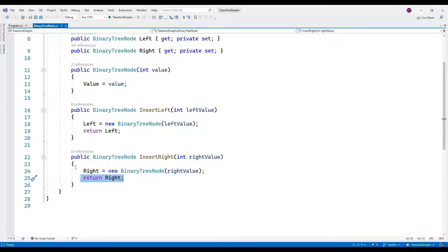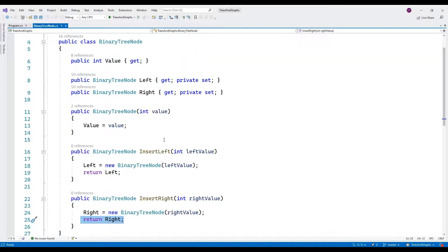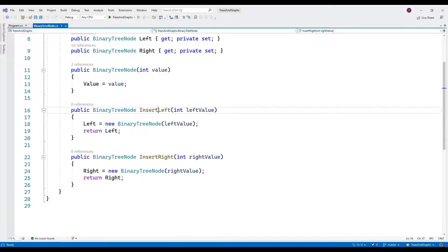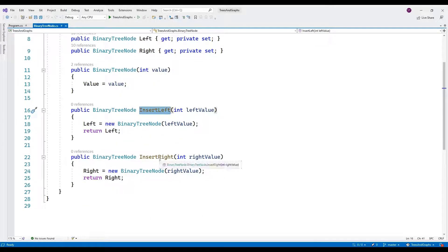This class allows you to construct a binary tree by creating nodes and linking them together using the insert left and insert right method.